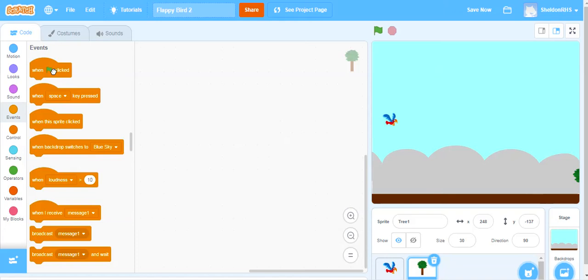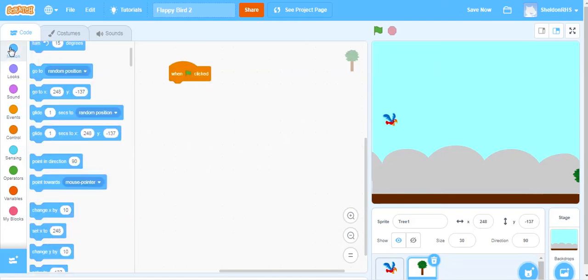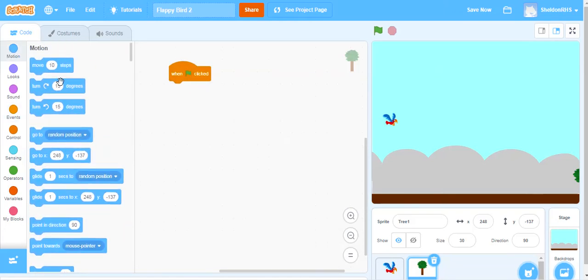So under my events we're going to say when the flag is checked we want our tree to go to this position.